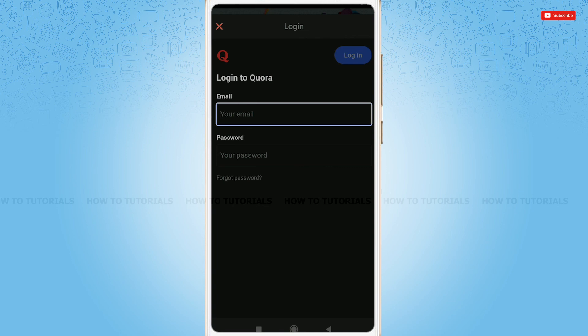To let you know, wherever you log into your Quora account now, you need to provide the new password that you just set earlier. Hope this video is helpful for you all on how easily you can recover your Quora account password. Thank you.